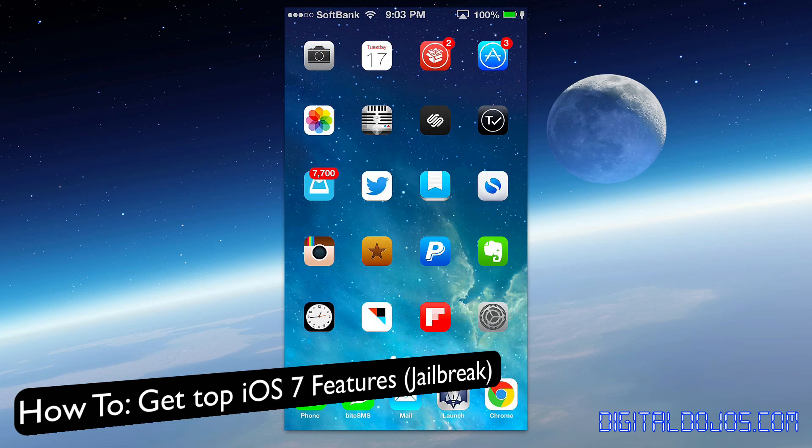Hey guys, Adrian here from DigitalDojos.com and today I want to talk about iOS 7 and you iPhone jailbroken users out there.